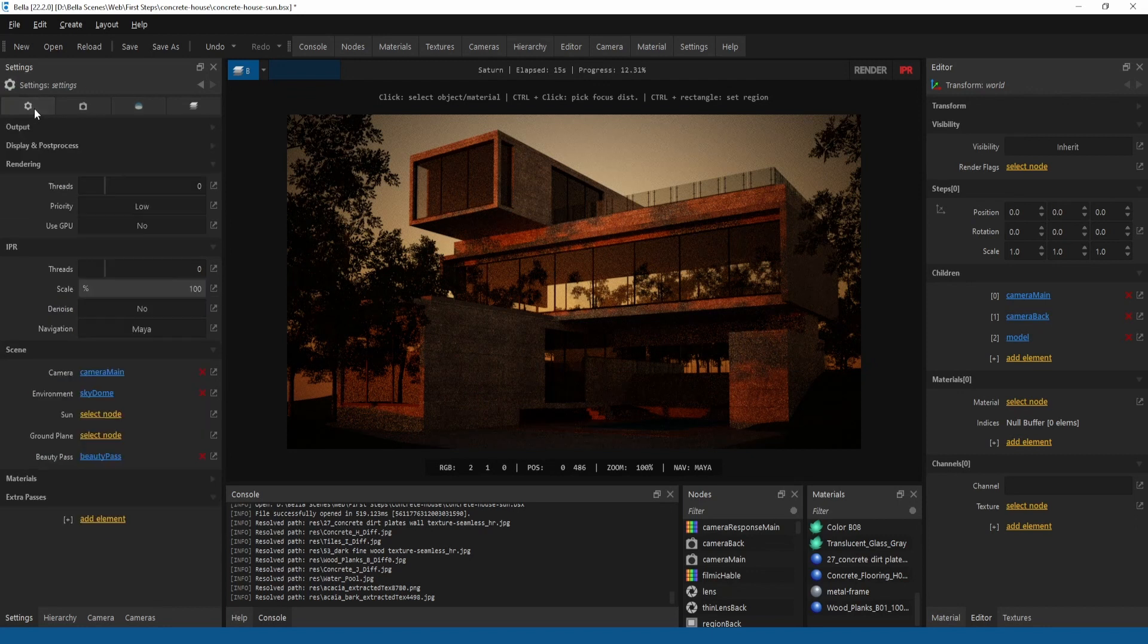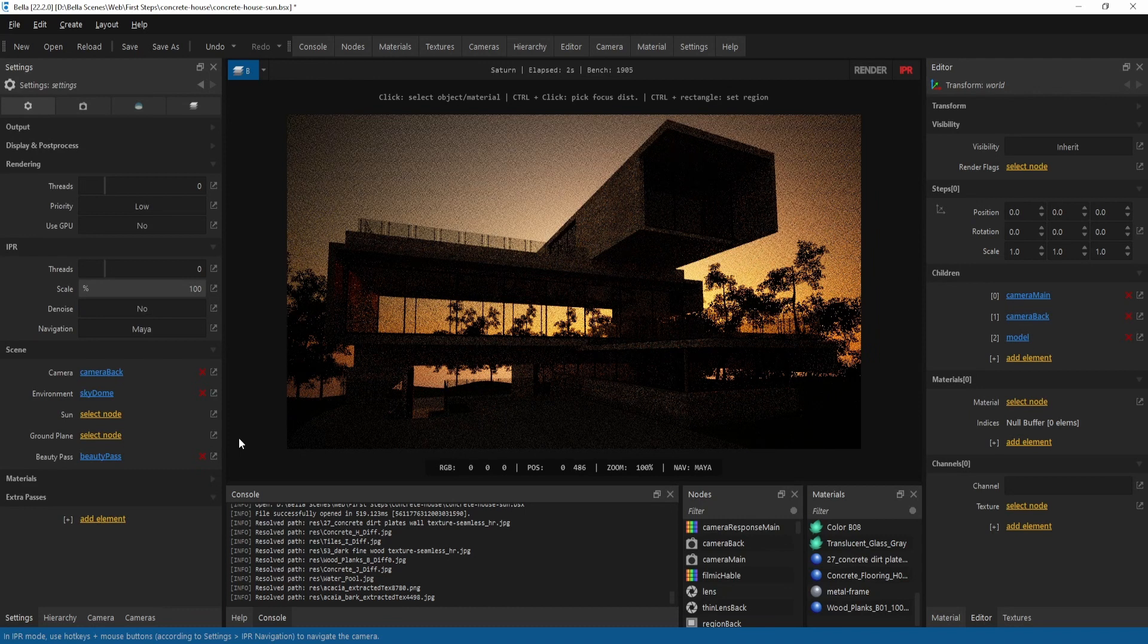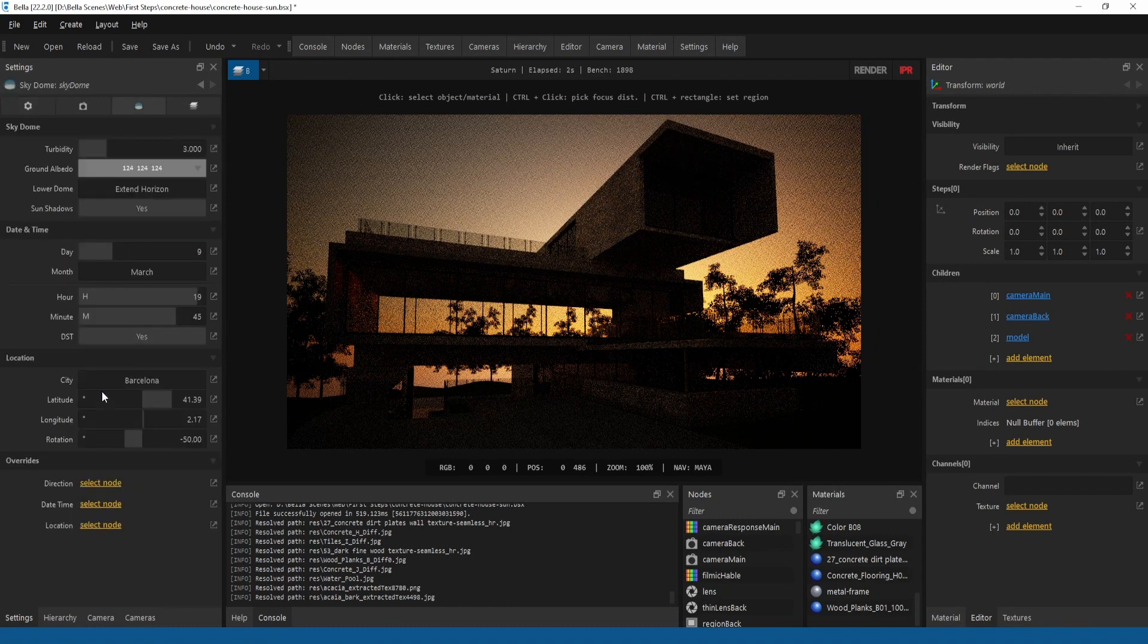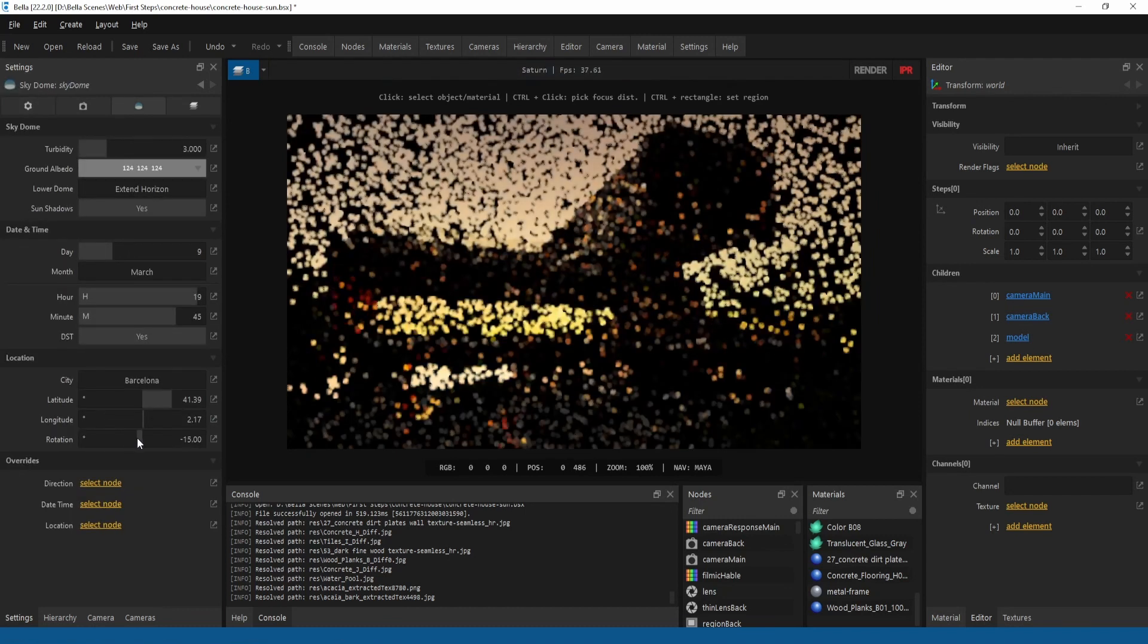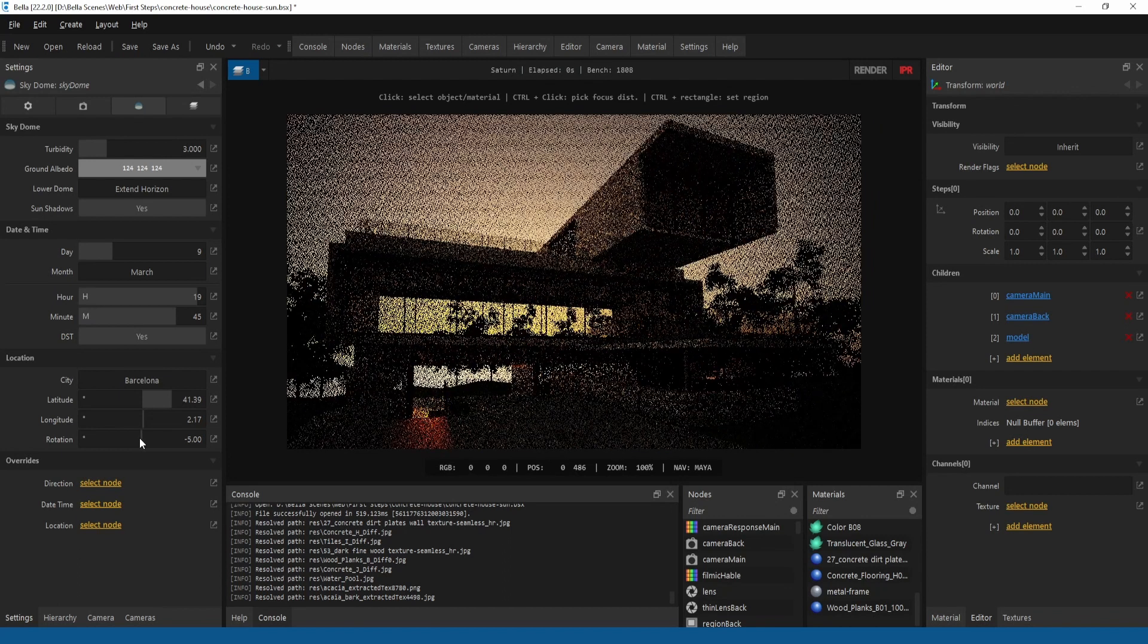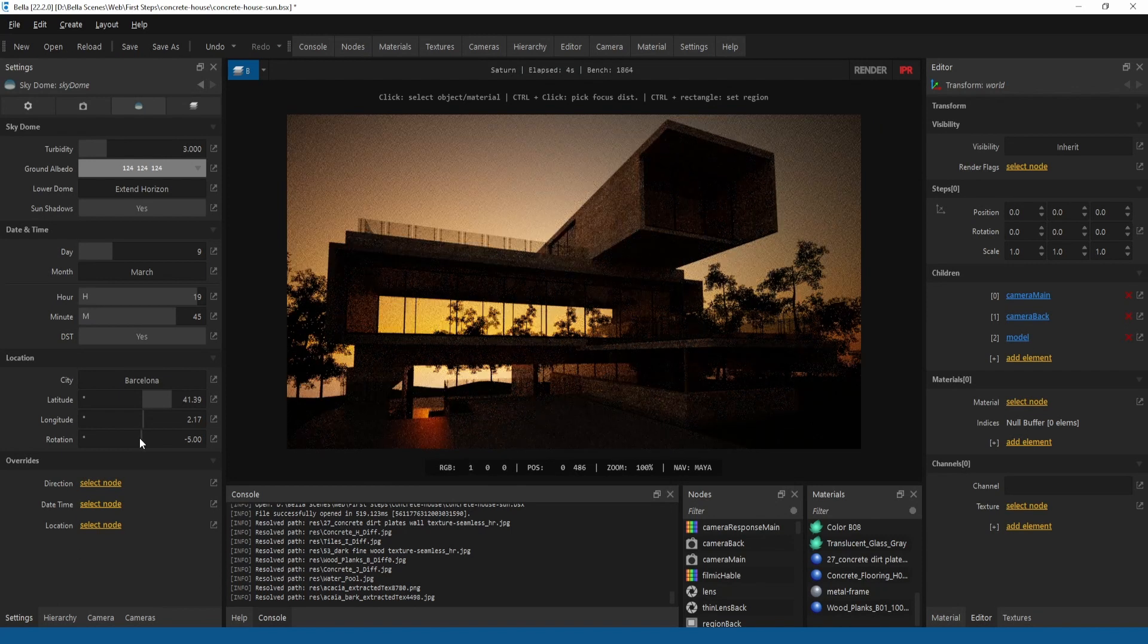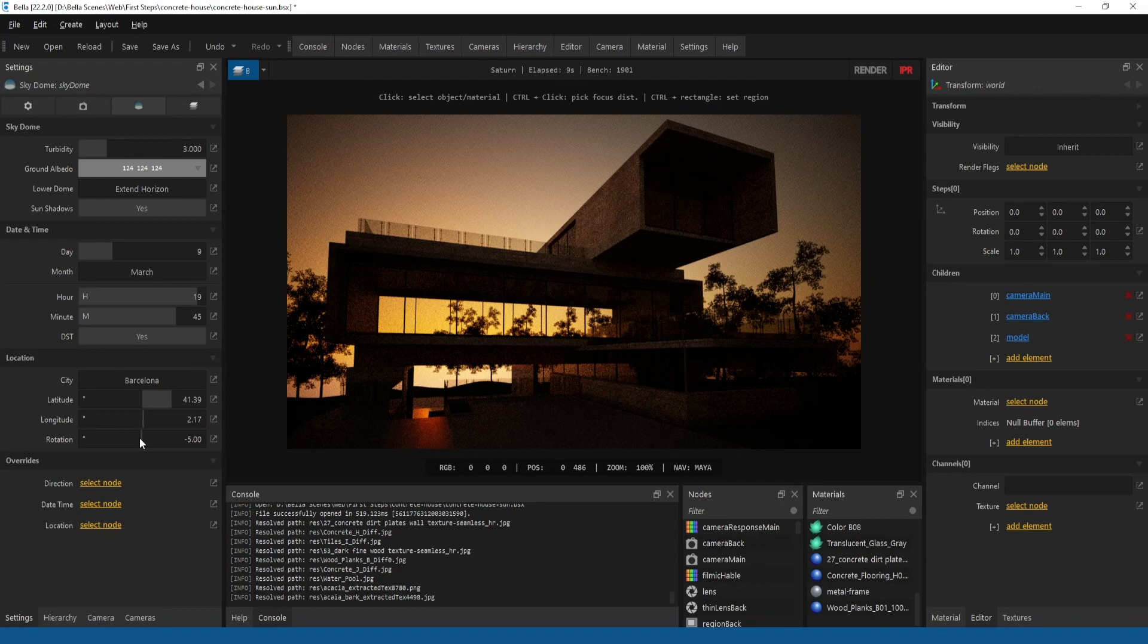Let's switch the camera to another view to see a different perspective and more possibilities. This is another sunset view. To finish this sky dome example, let's set the time to noon.